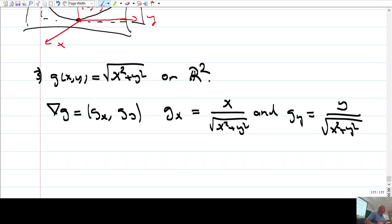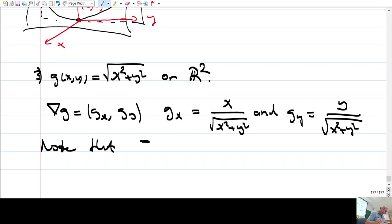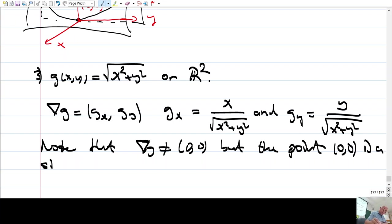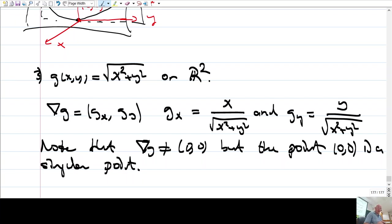This function has no critical point — there is no point where both partial derivatives are simultaneously zero. Note that the gradient is never equal to (0,0). However, the point (0,0) is a singular point, because the gradient does not exist there — we cannot substitute (0,0) into the gradient formula.